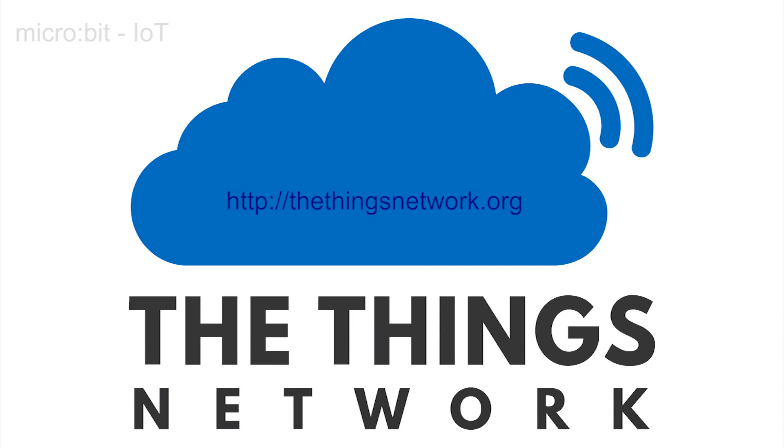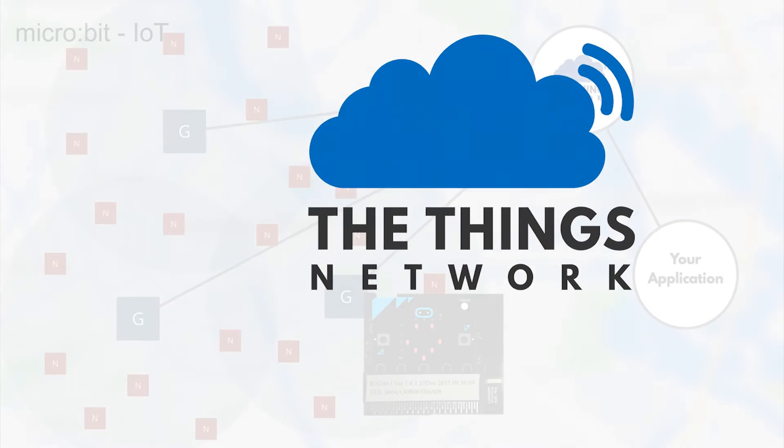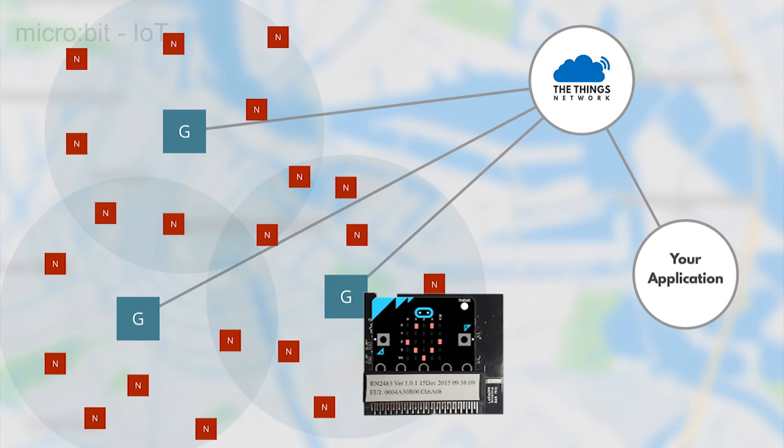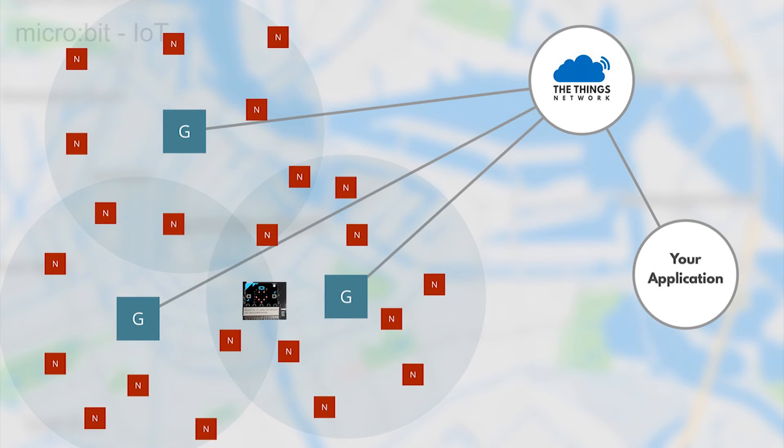TheThingsNetwork.org is an open, freely available cloud-based platform designed specifically for IoT experimentation, and we will use it to prove our connection to the outside world.